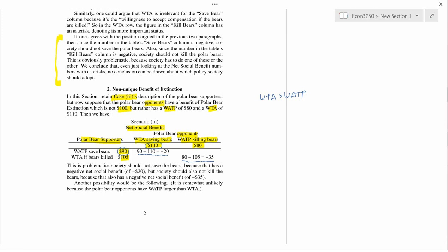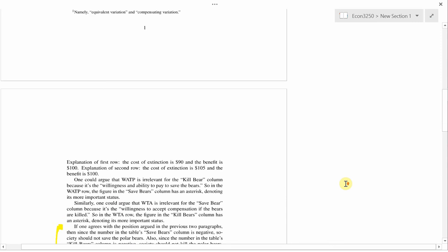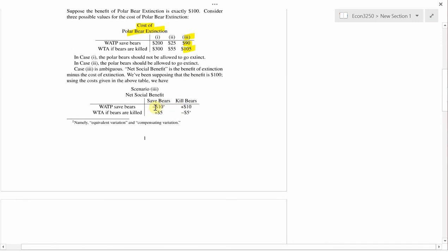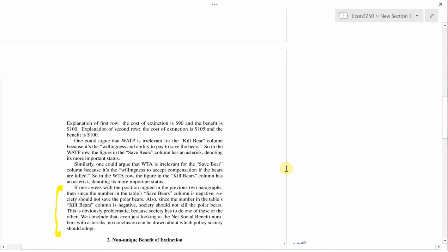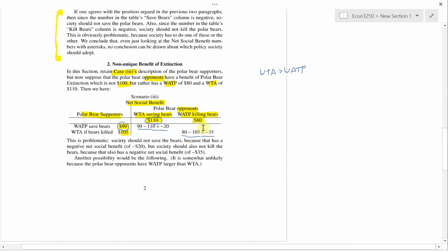This is a similar situation to what we had in section 1: both saving the bears and killing the bears yield negative net social benefit. This is the paradoxical situation where society shouldn't do anything. Saving the bears is bad because it gives a negative net social benefit, and killing the bears is also bad because it gives a negative net social benefit.